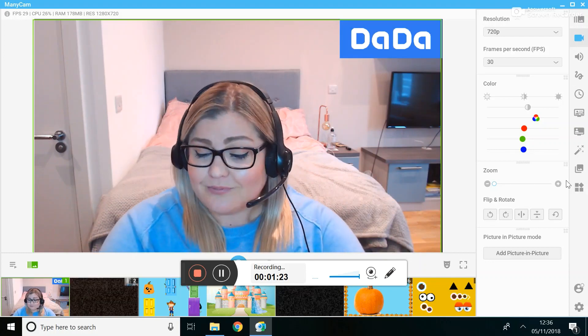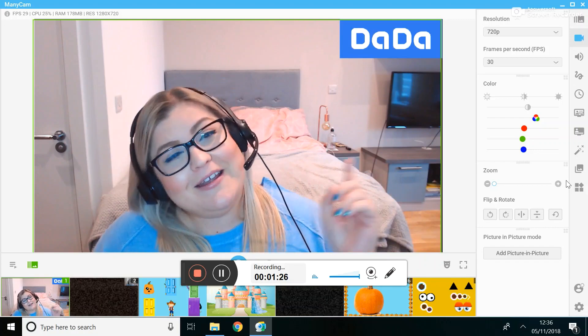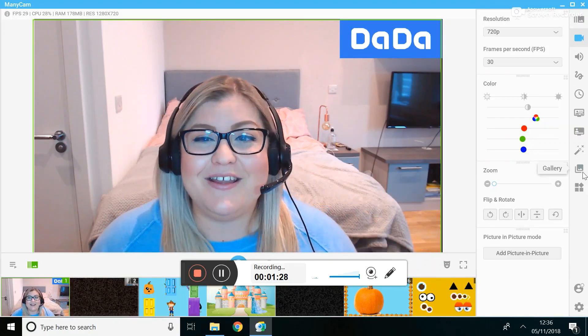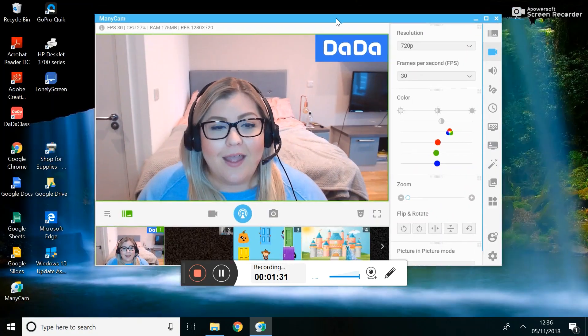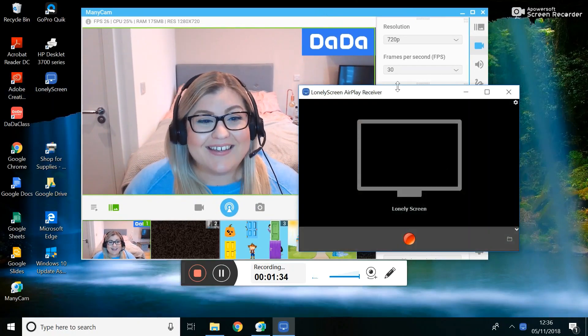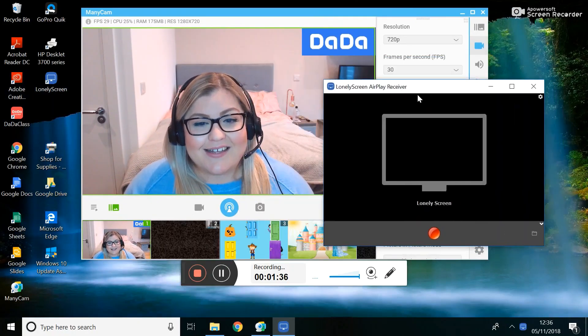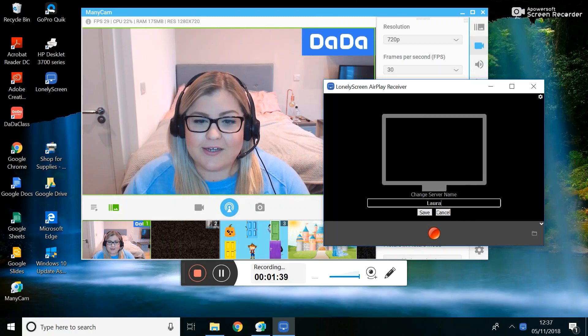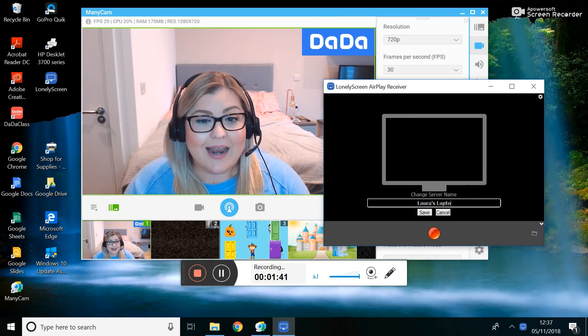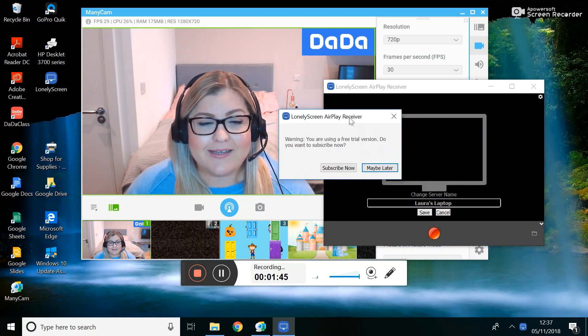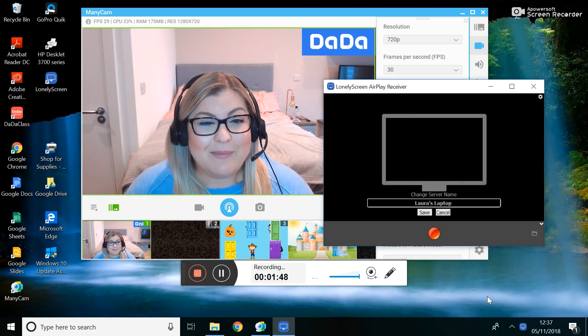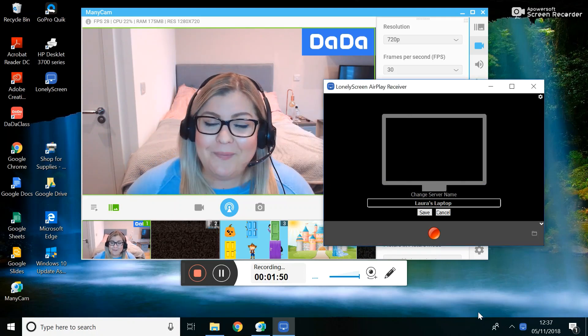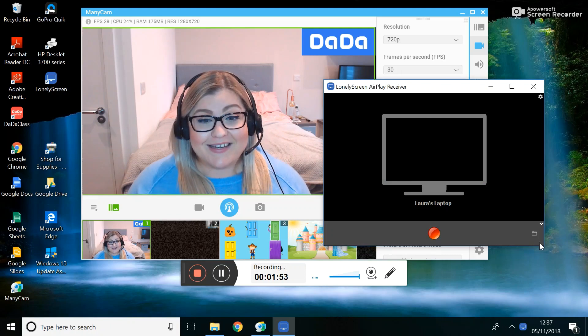So LonelyScreen, download and install, and then you should be able to double click and you'll get something like this. You can change the name of it here. I'll change it to Laura's laptop. It will say do you want to subscribe, you can click maybe later, as in maybe never.